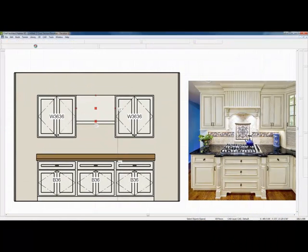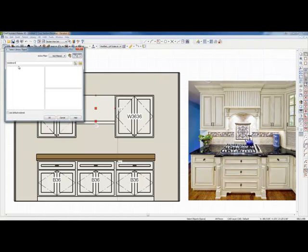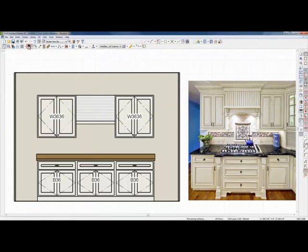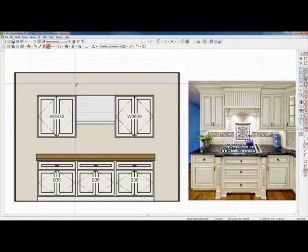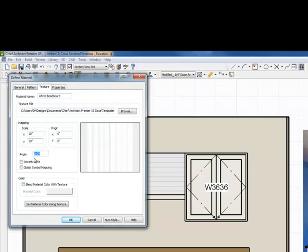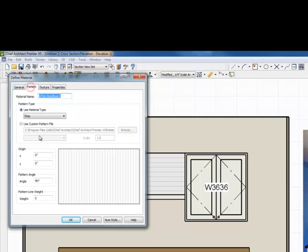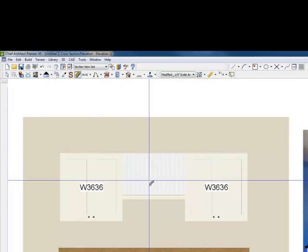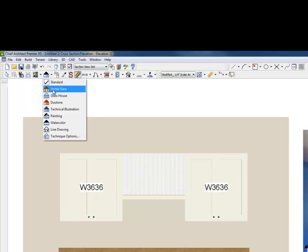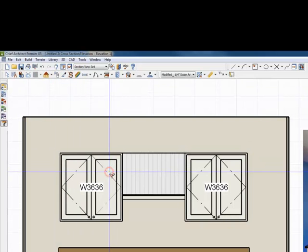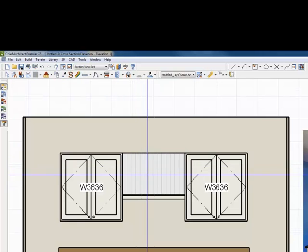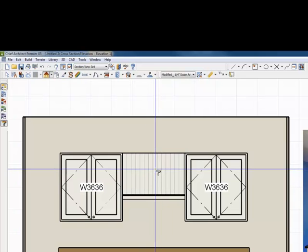Now I'll use the spray can to apply bead board — let's look for bead board. You can get any color you want; I'll start with white and apply it. I notice it's going the wrong direction, so I'll use the rainbow tool to correct the direction. Under the Texture tab I'll set 90 degrees, then go to the Pattern tab and remove the 90 degrees — set it to zero. Now it's going in the right direction. I can also pick up the bone color with the eyedropper and apply it to the texture, which changes the white bead board texture to bone — a neat little trick in Chief.